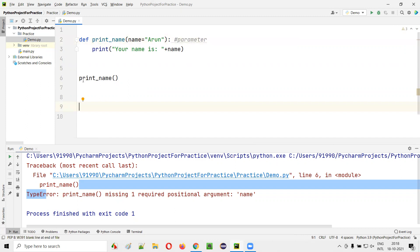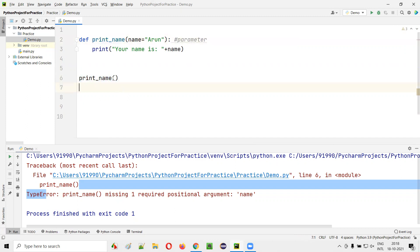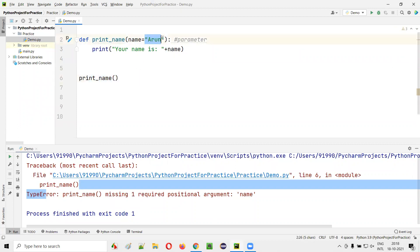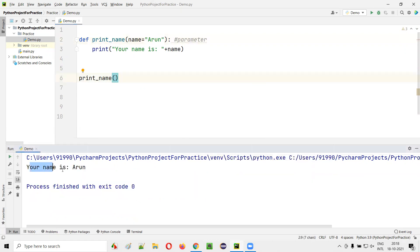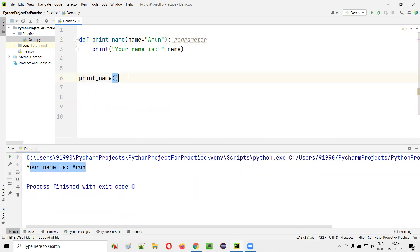Now if I run this code, when I'm calling this function I'm not passing any argument. So if this function is called without passing the argument, then this default argument will be considered. Run this code to see — your name is Arun got printed. Even though I'm not passing the data, your name is Arun got printed.